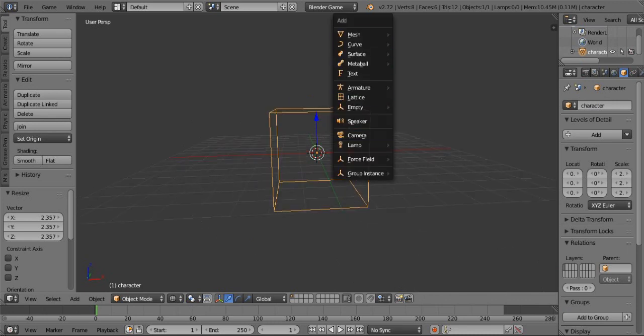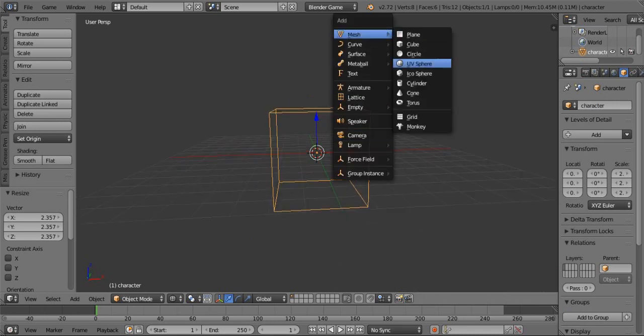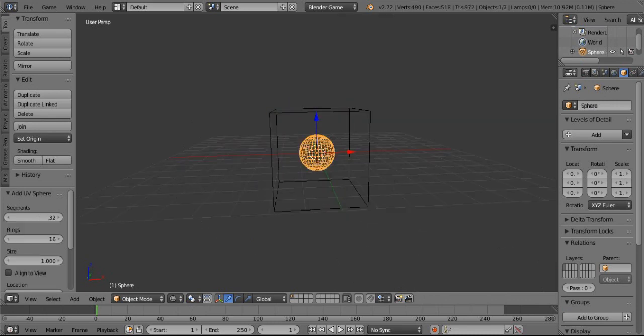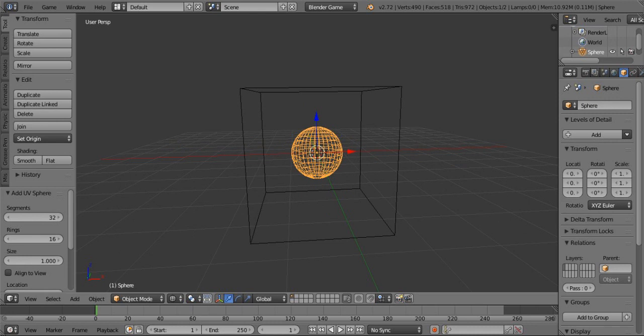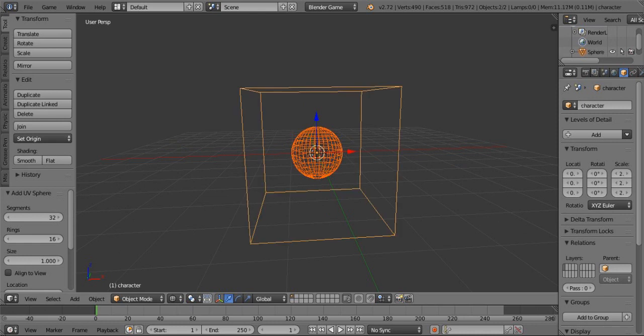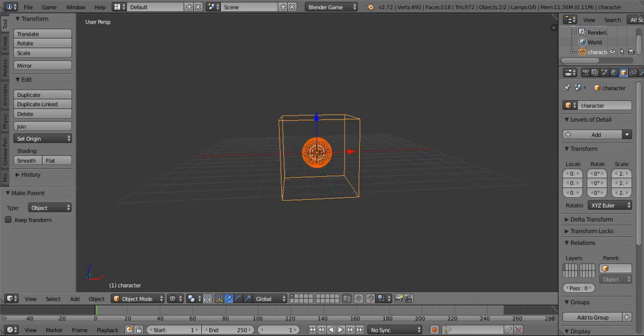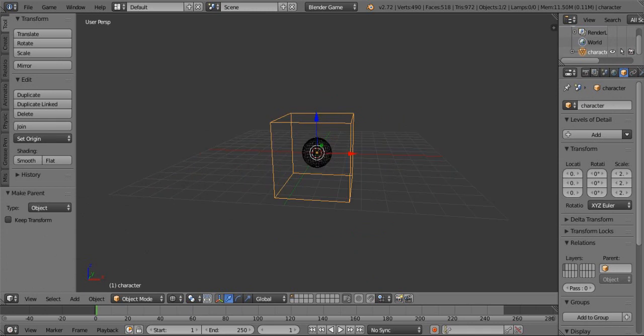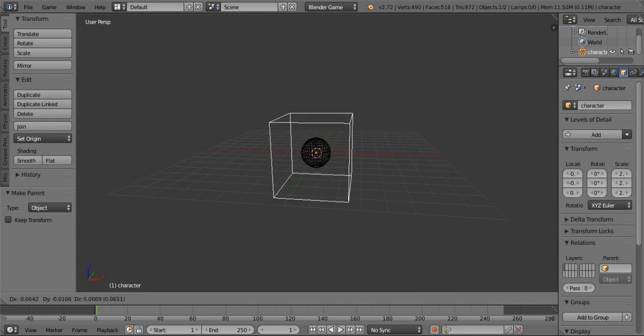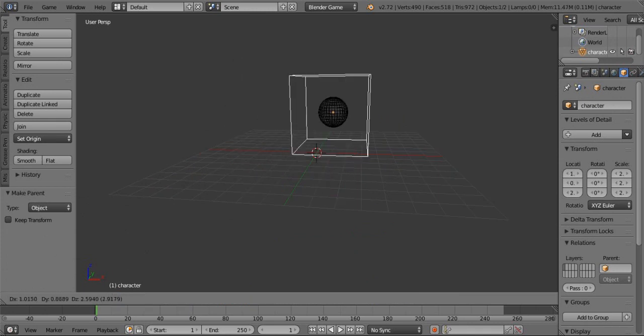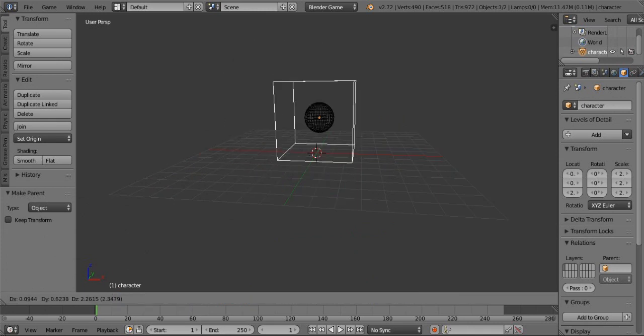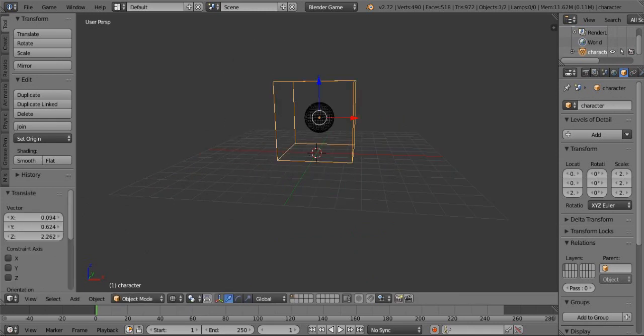Then add mesh sphere. Then set this sphere parent to cube. So select the cube and press Ctrl+P and set parent to object. So whenever the cube will move the sphere will move.